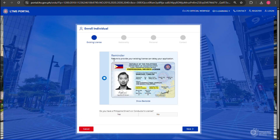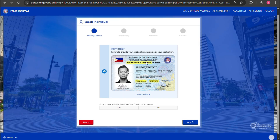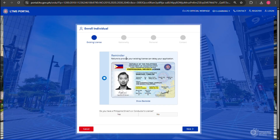On this page, you need to upload your driver's license, then hit Next. After that, just follow the on-screen instructions until you finish all the steps.